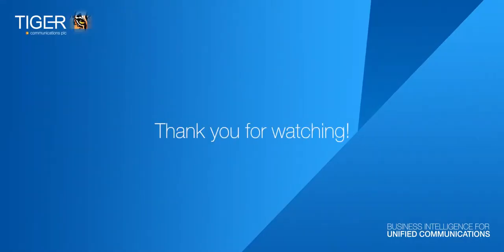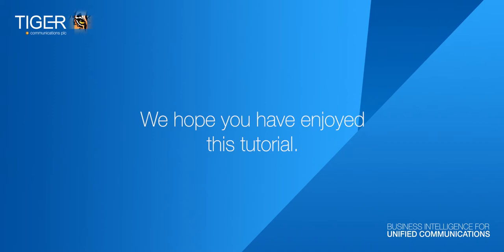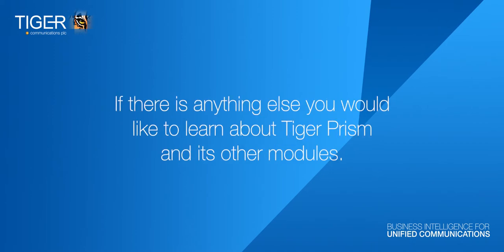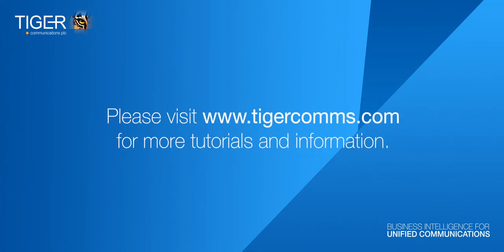Thank you for watching. We hope you've enjoyed this tutorial. If there's anything else you'd like to learn about Tiger Prism and its other modules, please visit www.tigercoms.com for more tutorials and information.